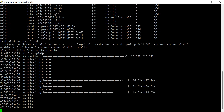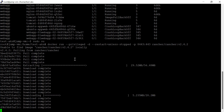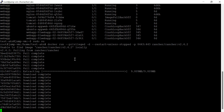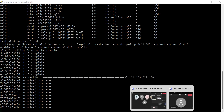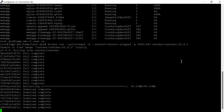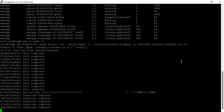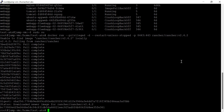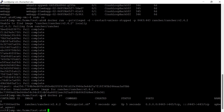Docker is pulling the Rancher image from Docker Hub, from the public repository. Now we have to check the status of the container. Our Rancher container is now running. We have to connect to Rancher — the port number is 8443.